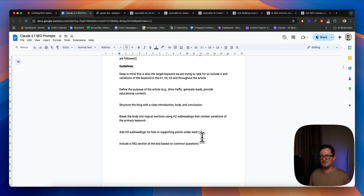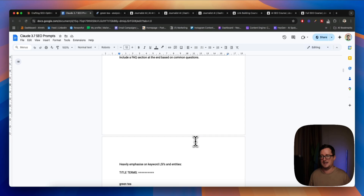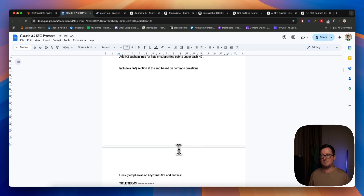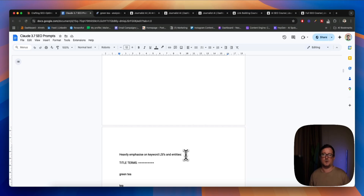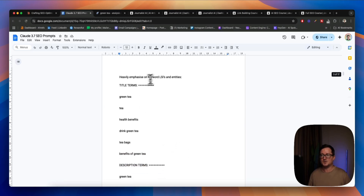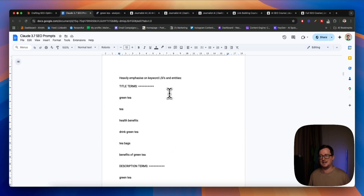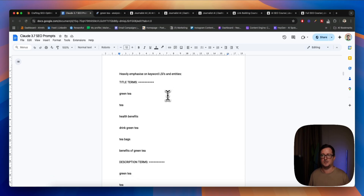H3 subheadings for lists. Include a frequently asked questions section at the end. And this is really important — this is one of the things that I don't see people doing too much. Adding this — heavily emphasize keyword LSIs and entities. Doing this versus not doing this, the difference in quality and the difference in things like SEO score is like night and day. You really want to be doing this. So if you want to know an easy way to get your LSIs and entities without having to do a ton of research, I've used a tool called NeuronWriter.